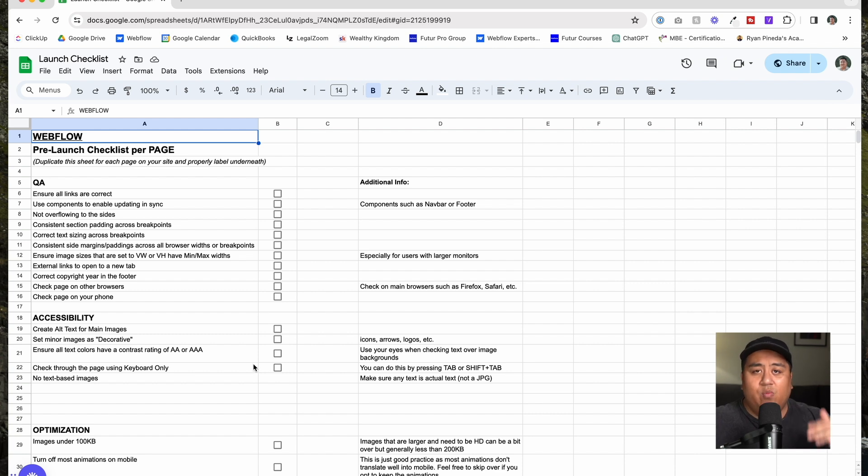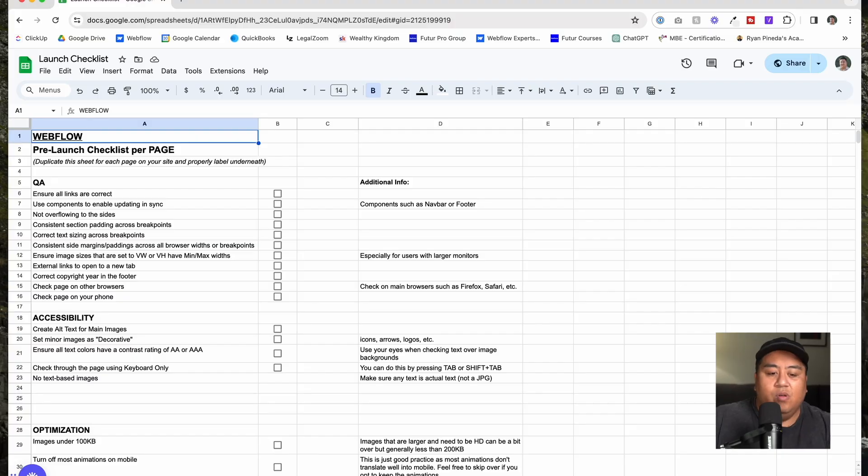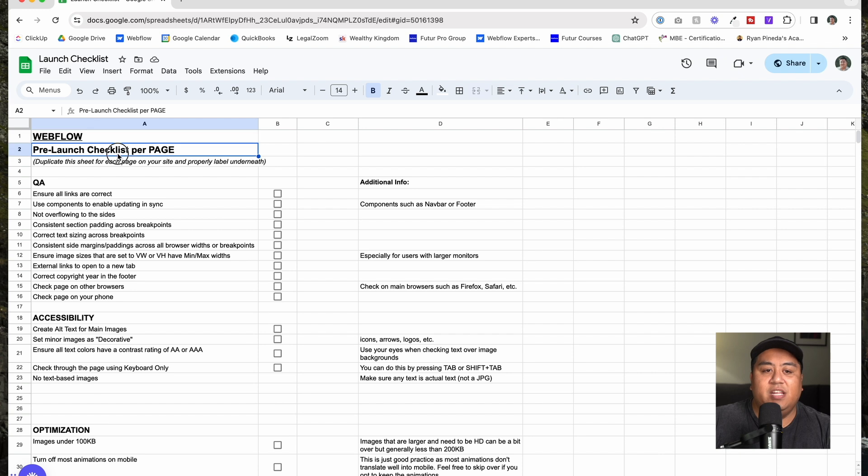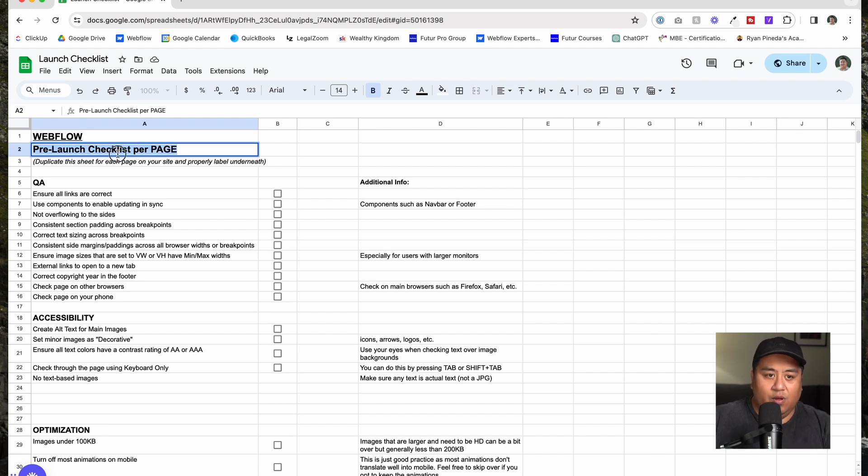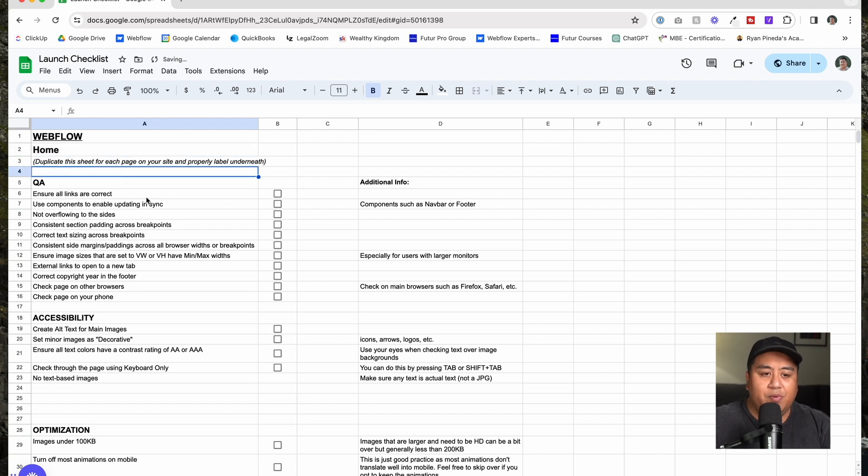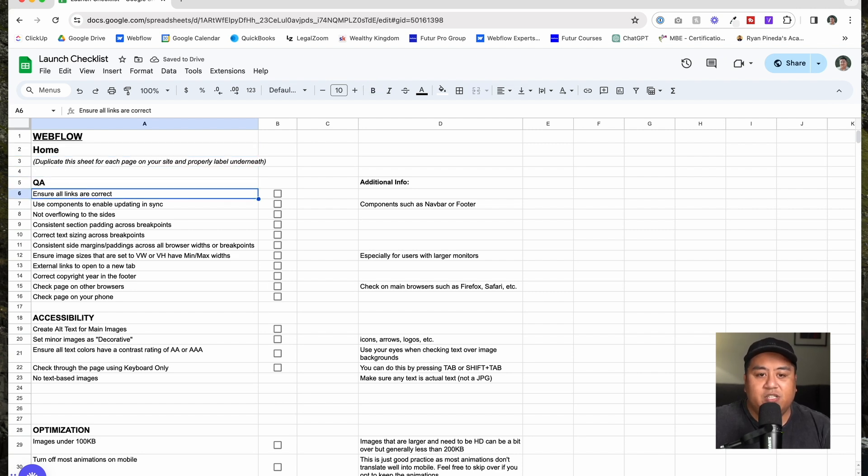This pre-launch checklist is meant for you to go through every single page, making sure every single detail is correct. Right now, I'm going to go over every single item, just kind of going over them, what you need to be checking. Remember, feel free to download this pre-launch checklist. I'm going to put the link below. So with the page to be duplicated, as you duplicate a page, let's say this is the home page, you can change this, you want to make this the home page.